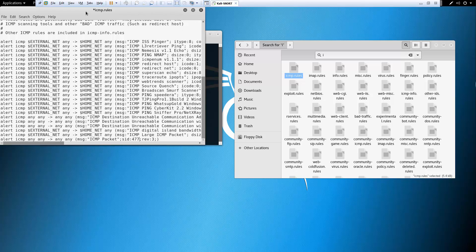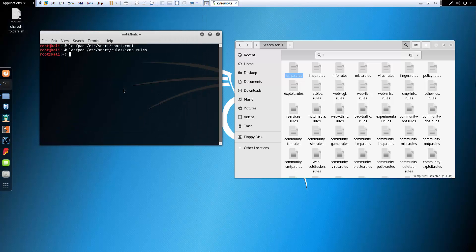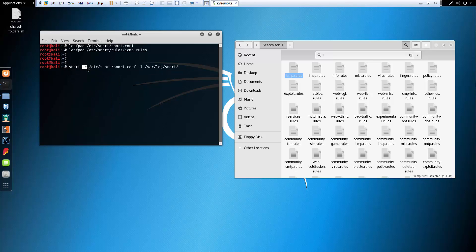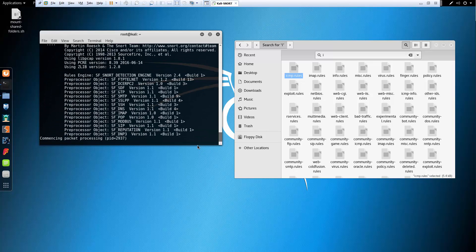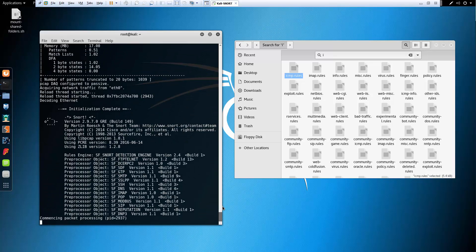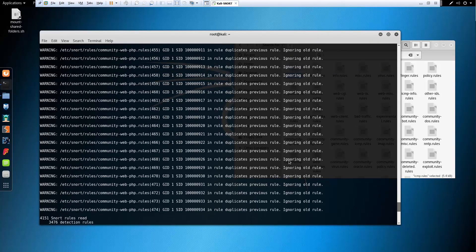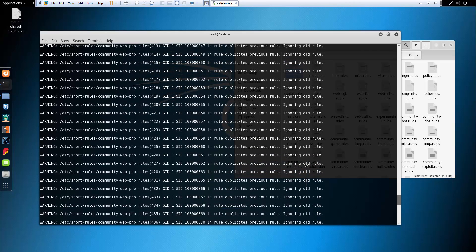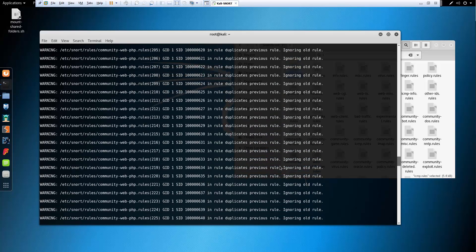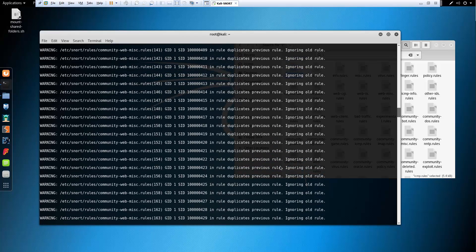Go ahead and save and close it. We made the changes and now we have that edited rule. Let's go ahead and execute Snort — snort -c to load specific rules, and -i to log. There it goes, it's processing. It has some old rules, it's going to ignore them, which is pretty standard — you can always remove the old rules if you don't want to see the messages.